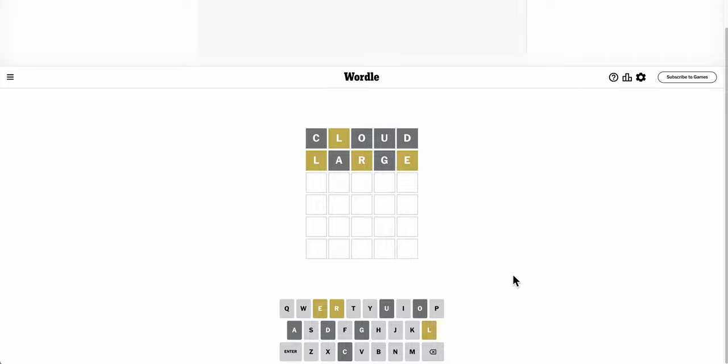And it's either there, or there's a repeat. I haven't used an S yet, but I don't know where S would go in this word.